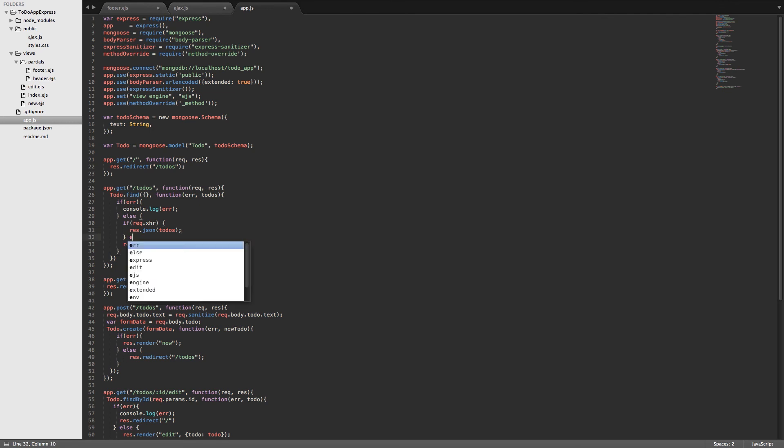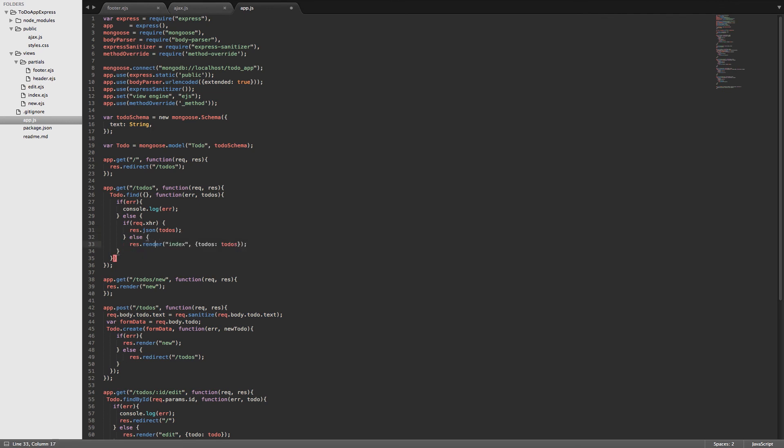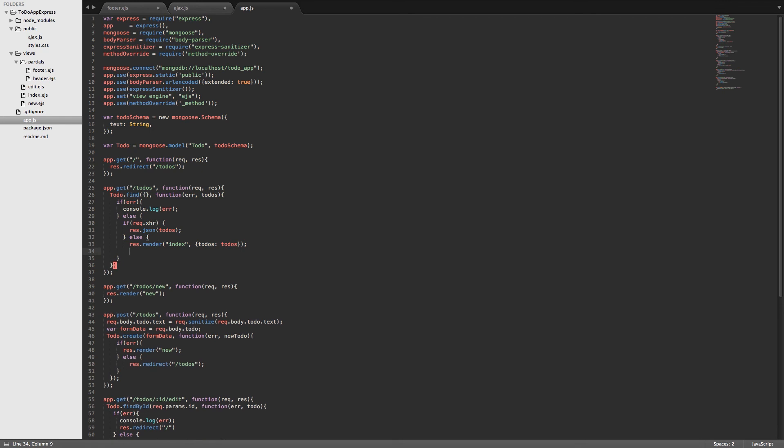And then we'll say else. And basically what we're saying is if the request is an AJAX request, then go ahead and send back the to-dos as json. Otherwise, if it's just a regular request, then render the index page and pass in the to-dos to the EJS templating engine.